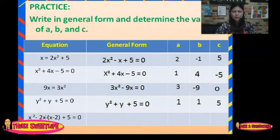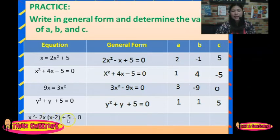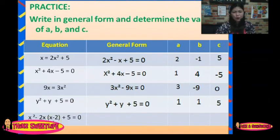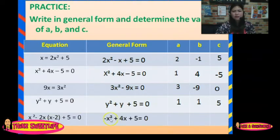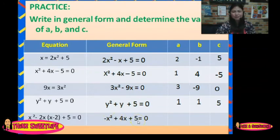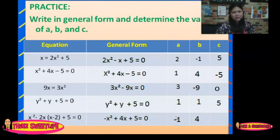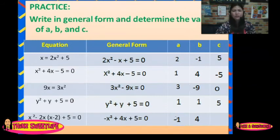How about the fifth equation? We have x squared minus 2x(x minus 2) plus 5 equals 0. Simplify first before changing to general form. It becomes x squared plus 4x plus 5 equals 0. The value of A is negative 1, B is 4, and C is 5.